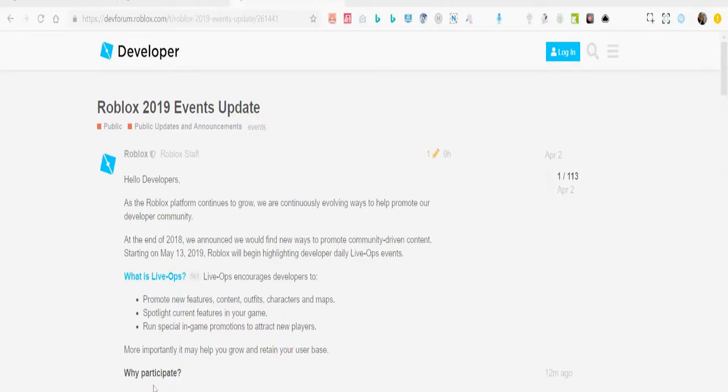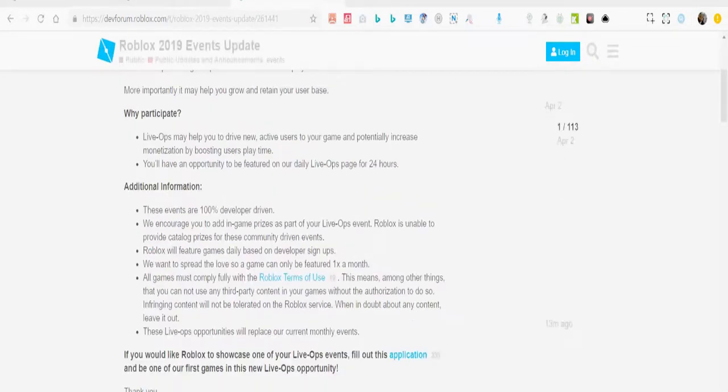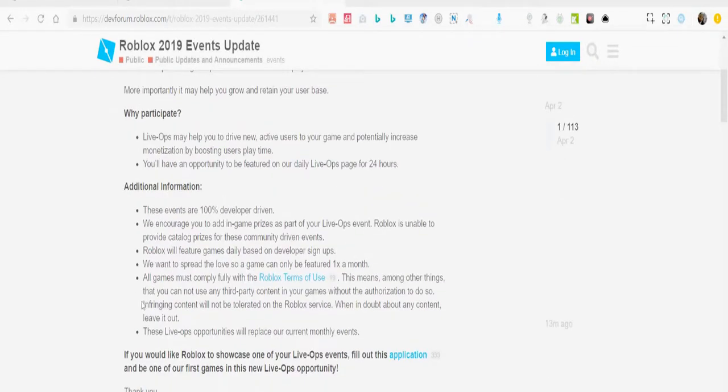Participating in Live Ops may help you drive new active users to your game and potentially increase monetization. By using playtime, you'll have a chance to be featured on our daily Live Ops page for 24 hours.